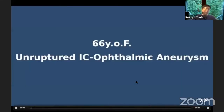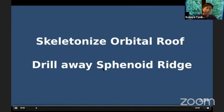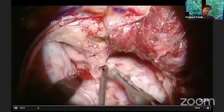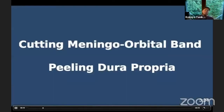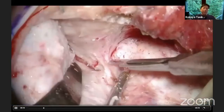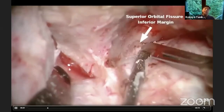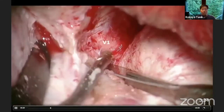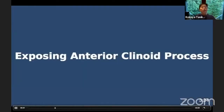I'll show you an actual case of anterior clinoidectomy — a 66-year-old patient with a right-side paraclinoid aneurysm, a small one. This is a right frontotemporal craniotomy. After the craniotomy, you can start drilling the optic orbit like this, then you can incise the superior orbital fissure. With meticulous hemostasis and exposing the cavernous lateral wall, you can recognize V1.